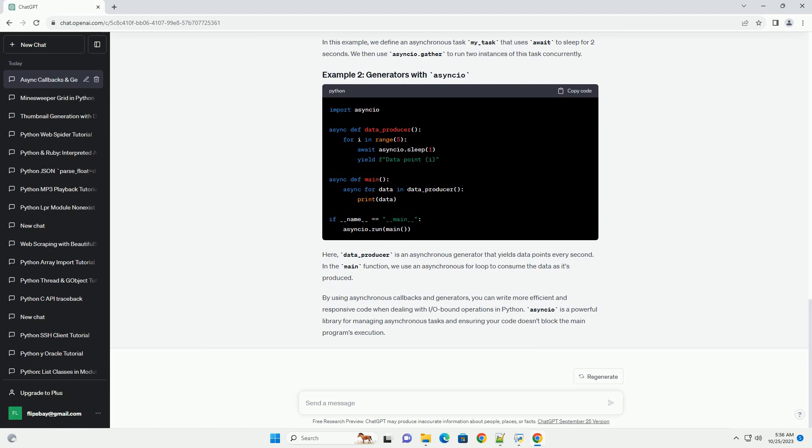To use asyncio, you need to mark functions as asynchronous using the async keyword and define your code using await statements to manage asynchronous operations.